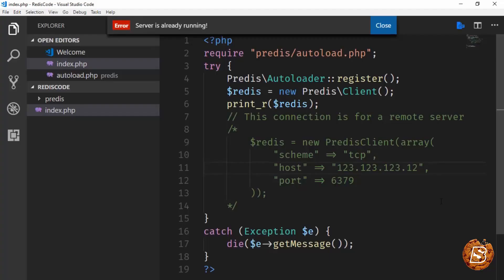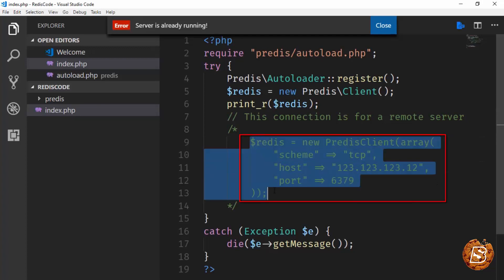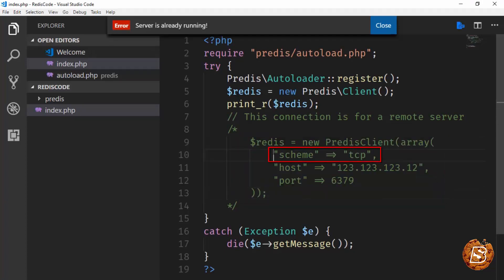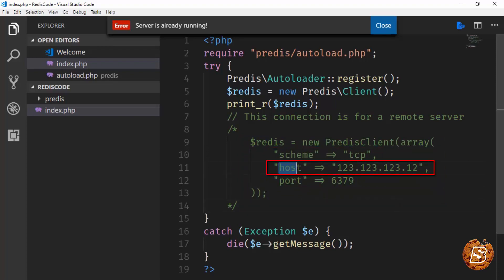When we connect to a remote server, you will notice that a connection string needs to be specified. Here we will specify the scheme using the TCP protocol, then the host, which will be the remote IP address, and then the port.